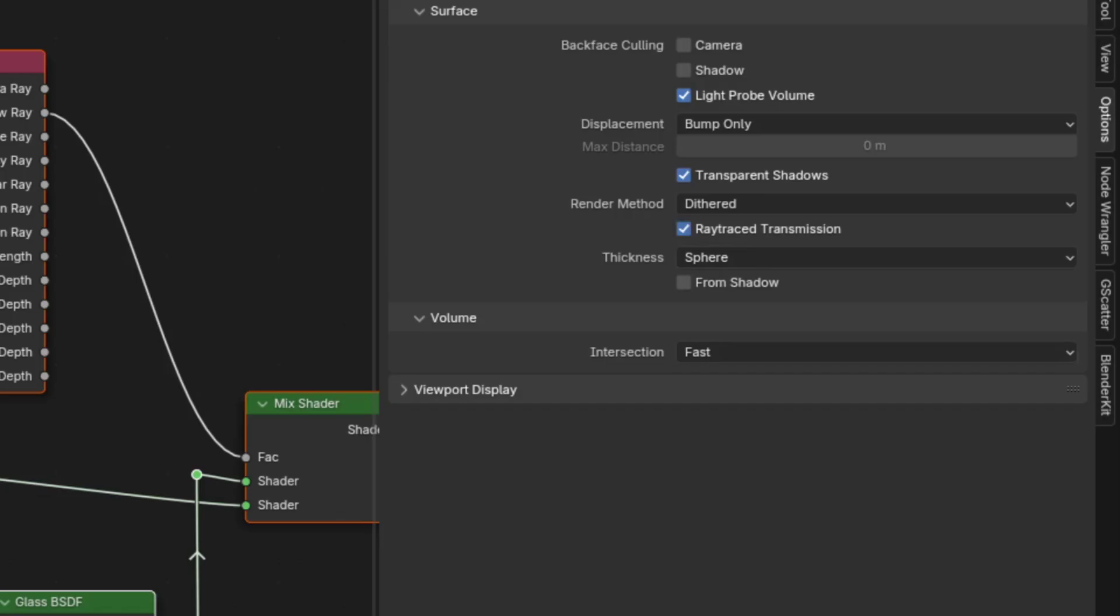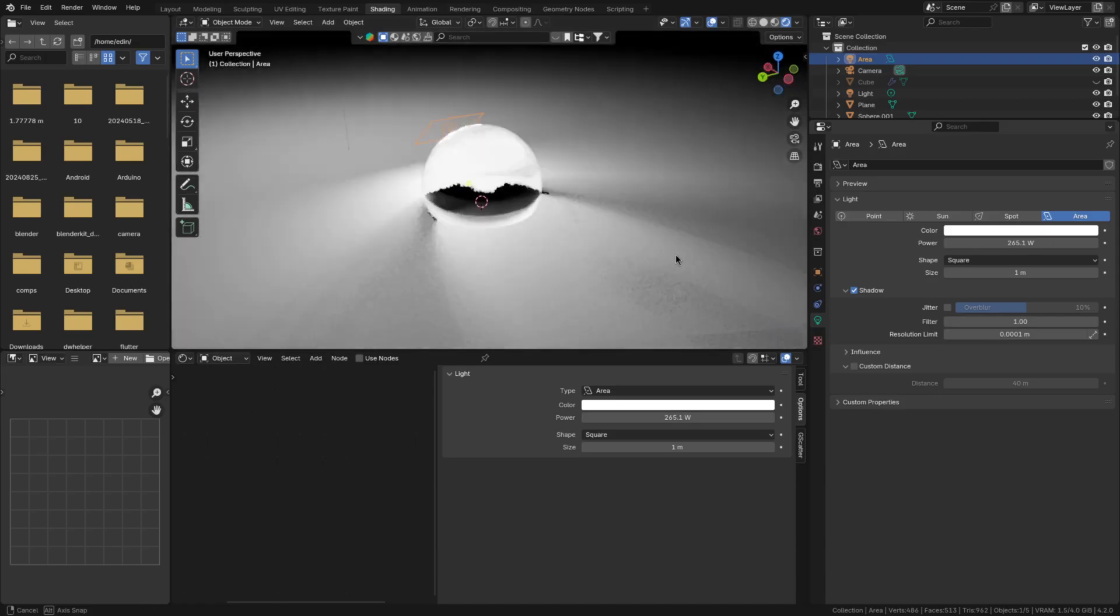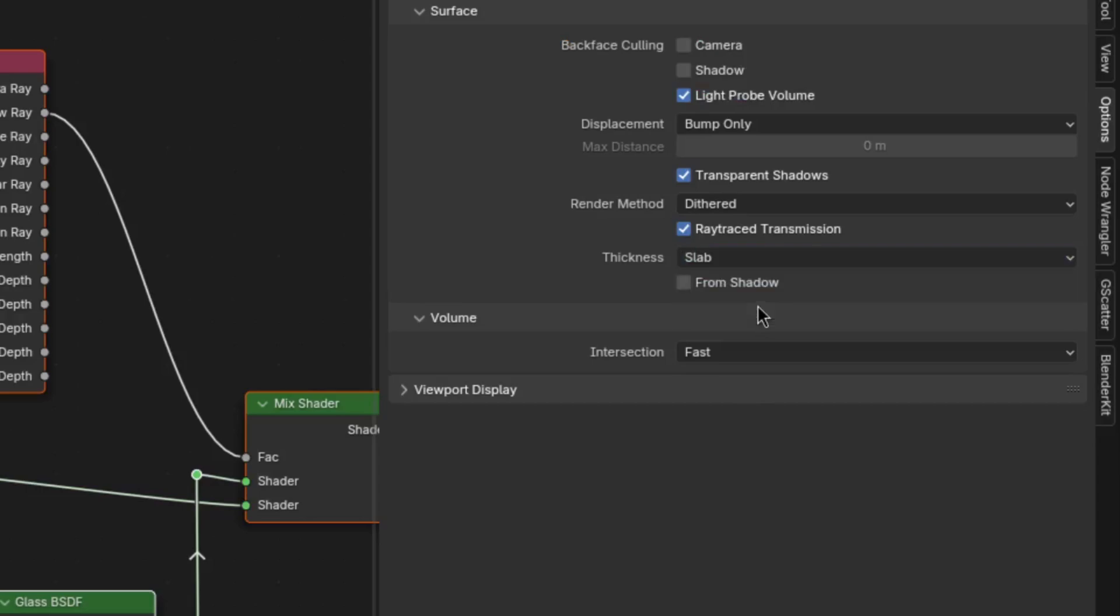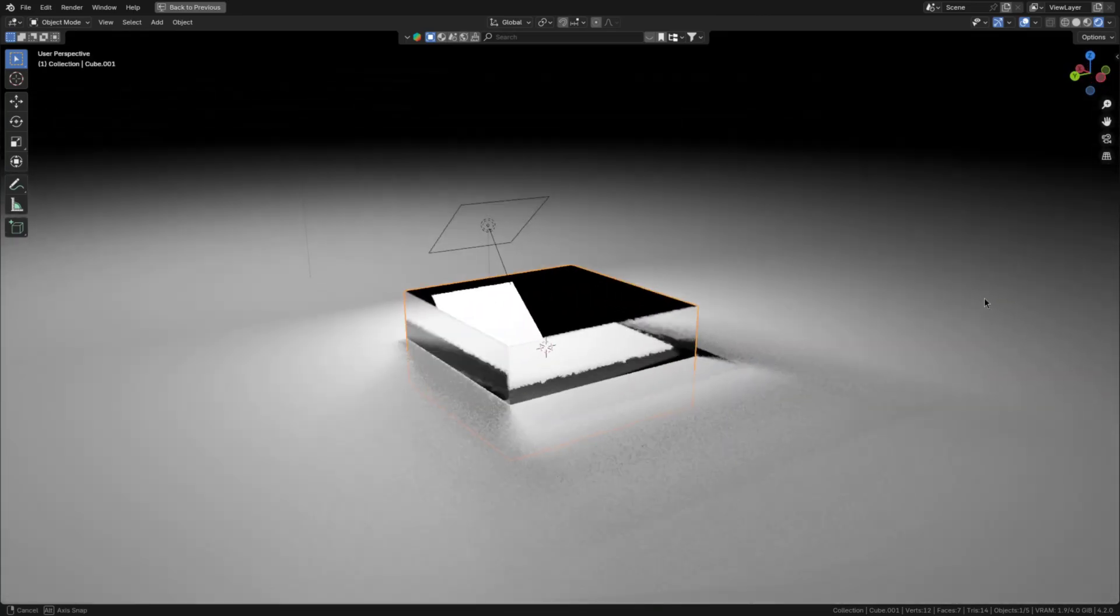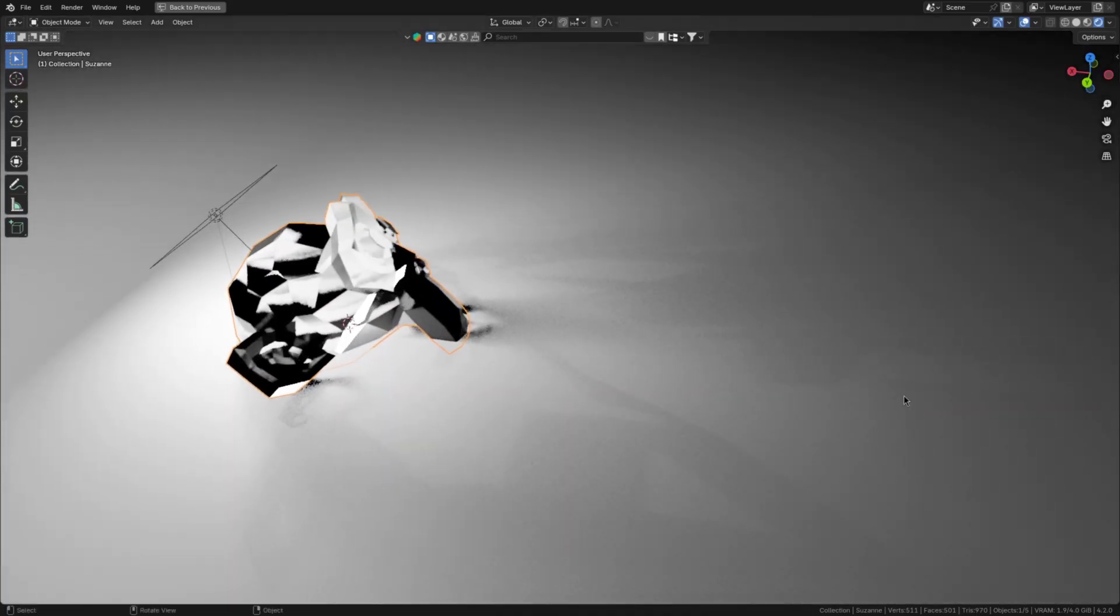Then for the thickness setting, you'll want to choose sphere for more spherical objects and slab for flatter objects. This setup is great, because it can even create some caustics.